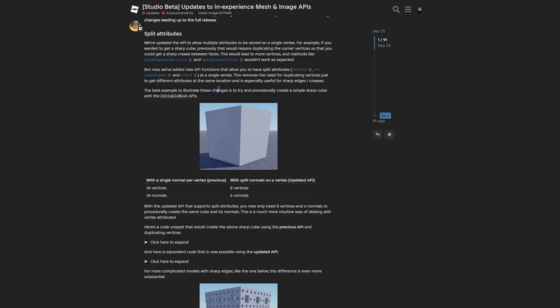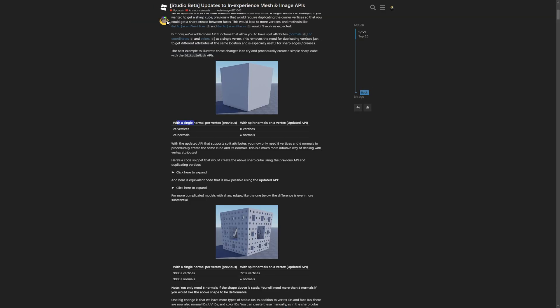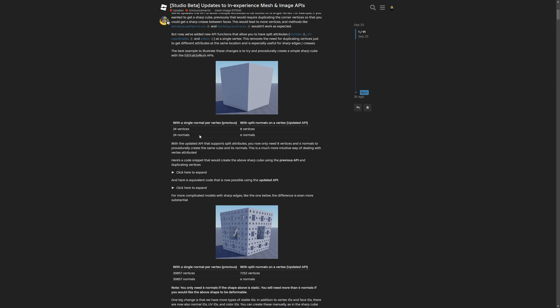The best example to illustrate these changes is to try procedurally creating a simple sharp cube. With the previous API version, the cube you see on screen would have 24 vertices and 24 normals. This would be the same as basically stacking four cubes. You can see a pretty major change.